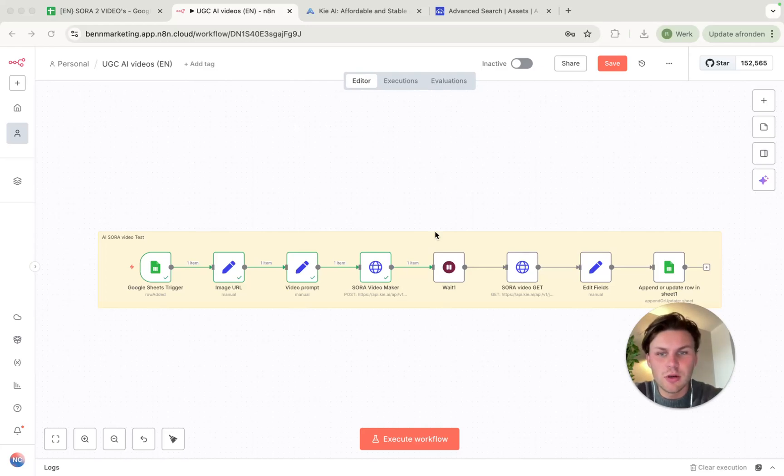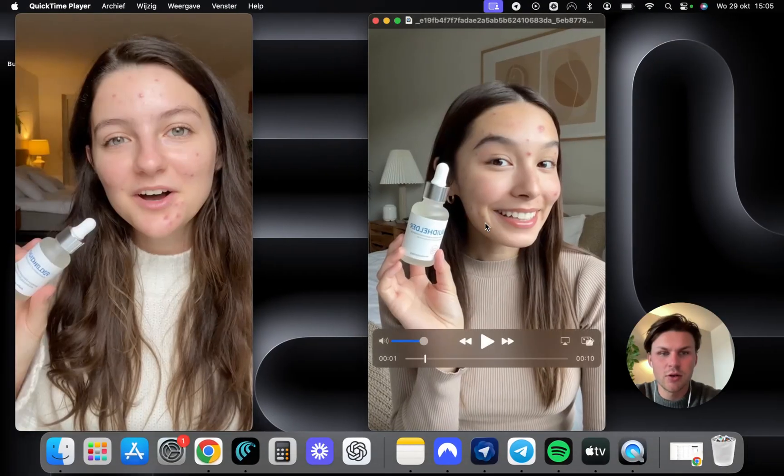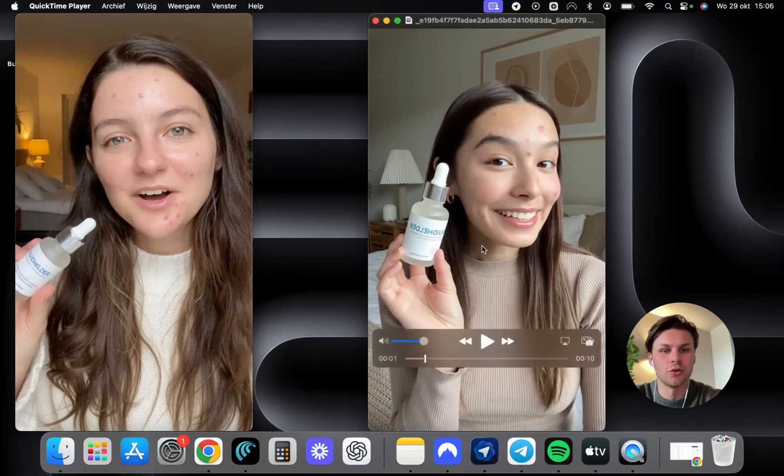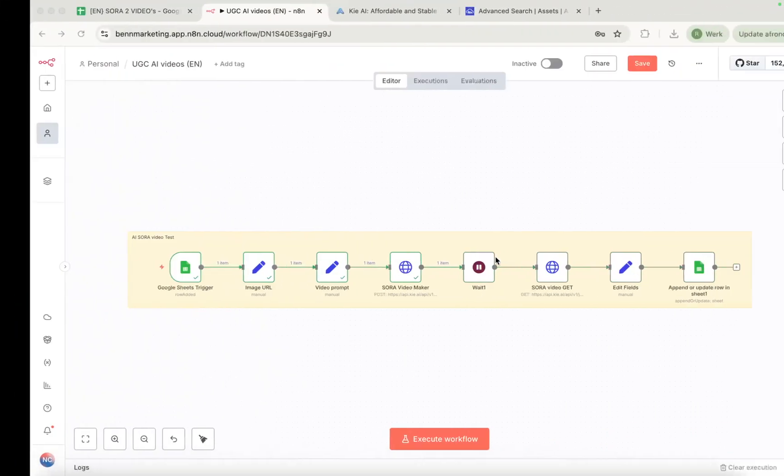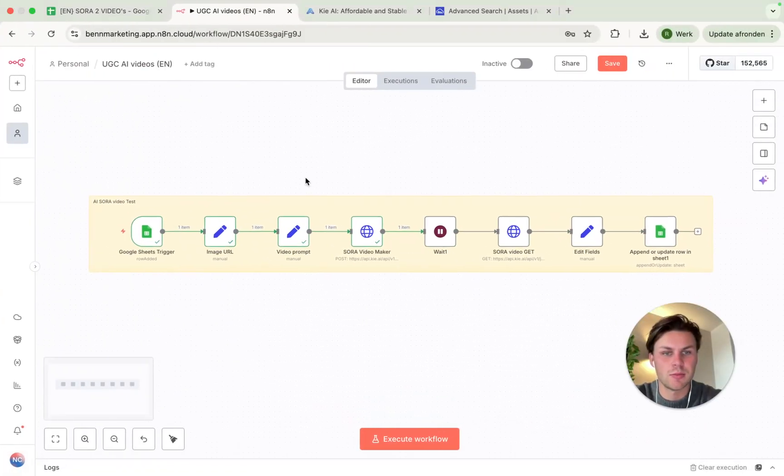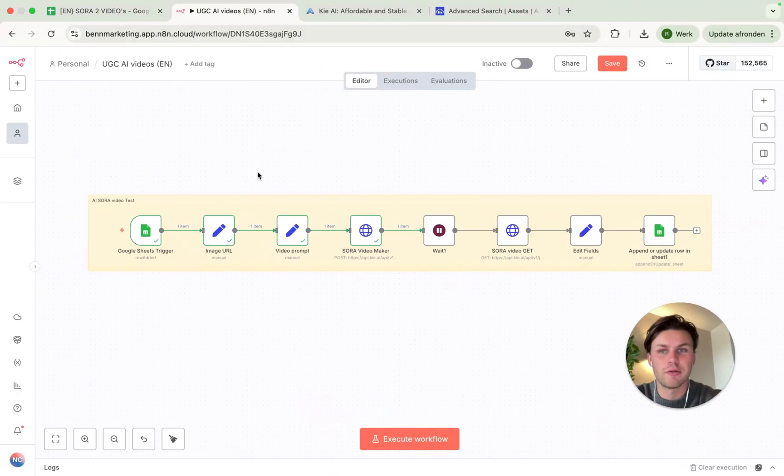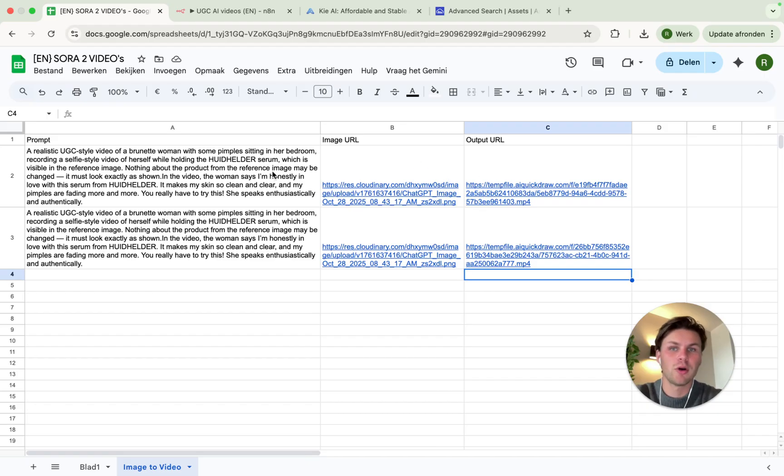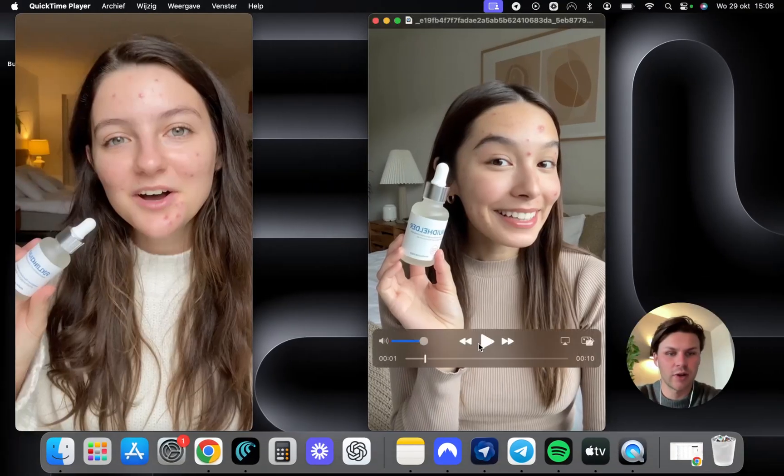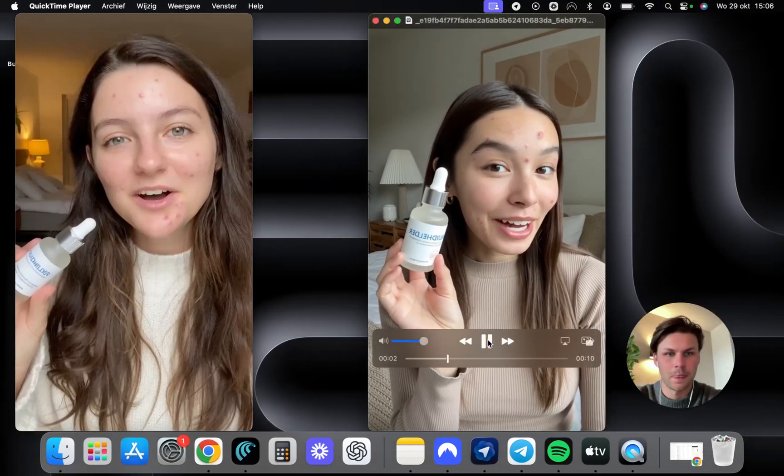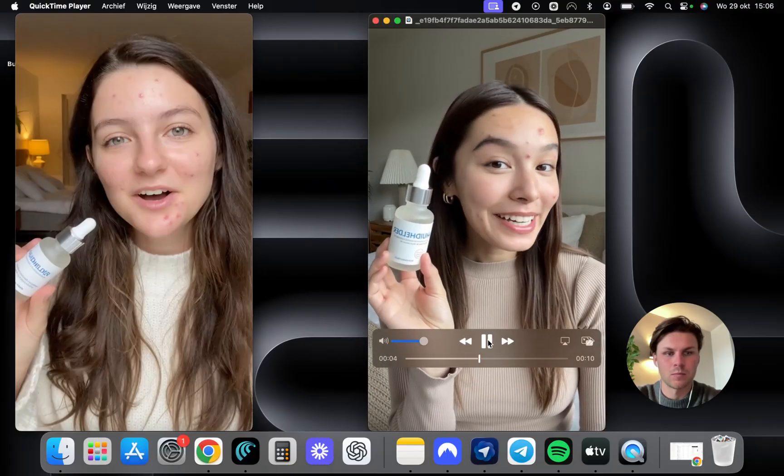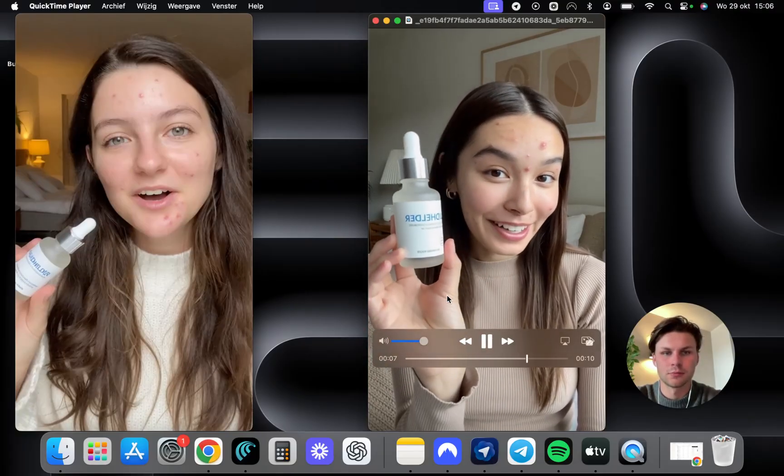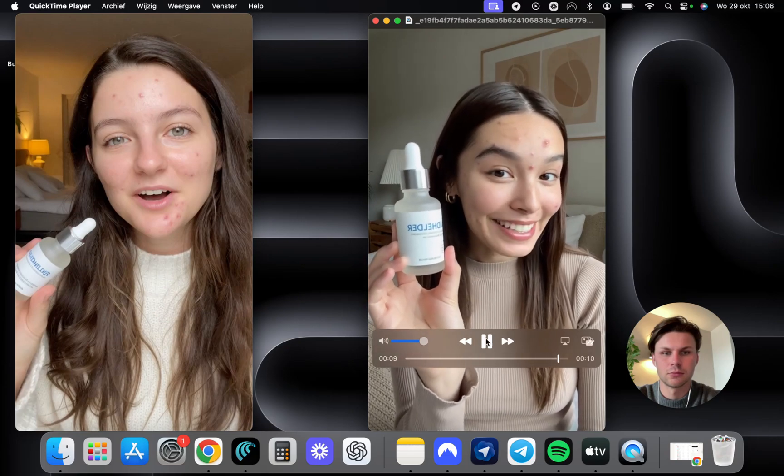Hello, and in this video I will show you how you can create Sora videos like this without a watermark for six times cheaper than the Sora normal model. So I will show you guys how you can actually implement this system to make UGC style videos with just one simple prompt.